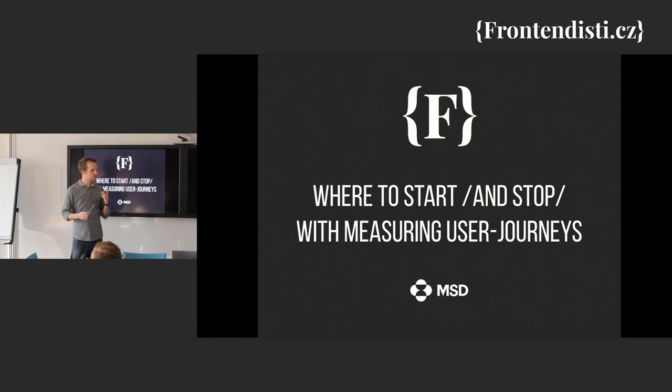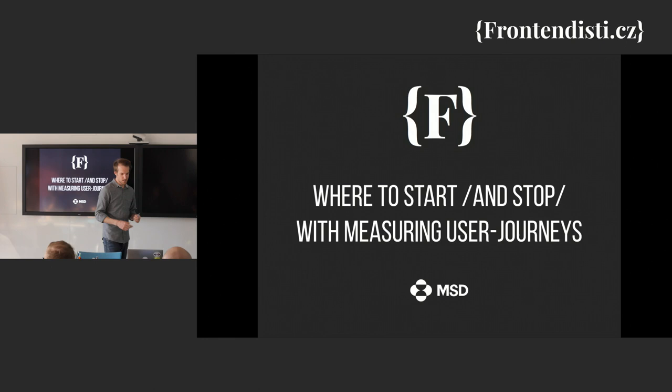Welcome again. So let's jump straight to the first topic, which is about user journeys.